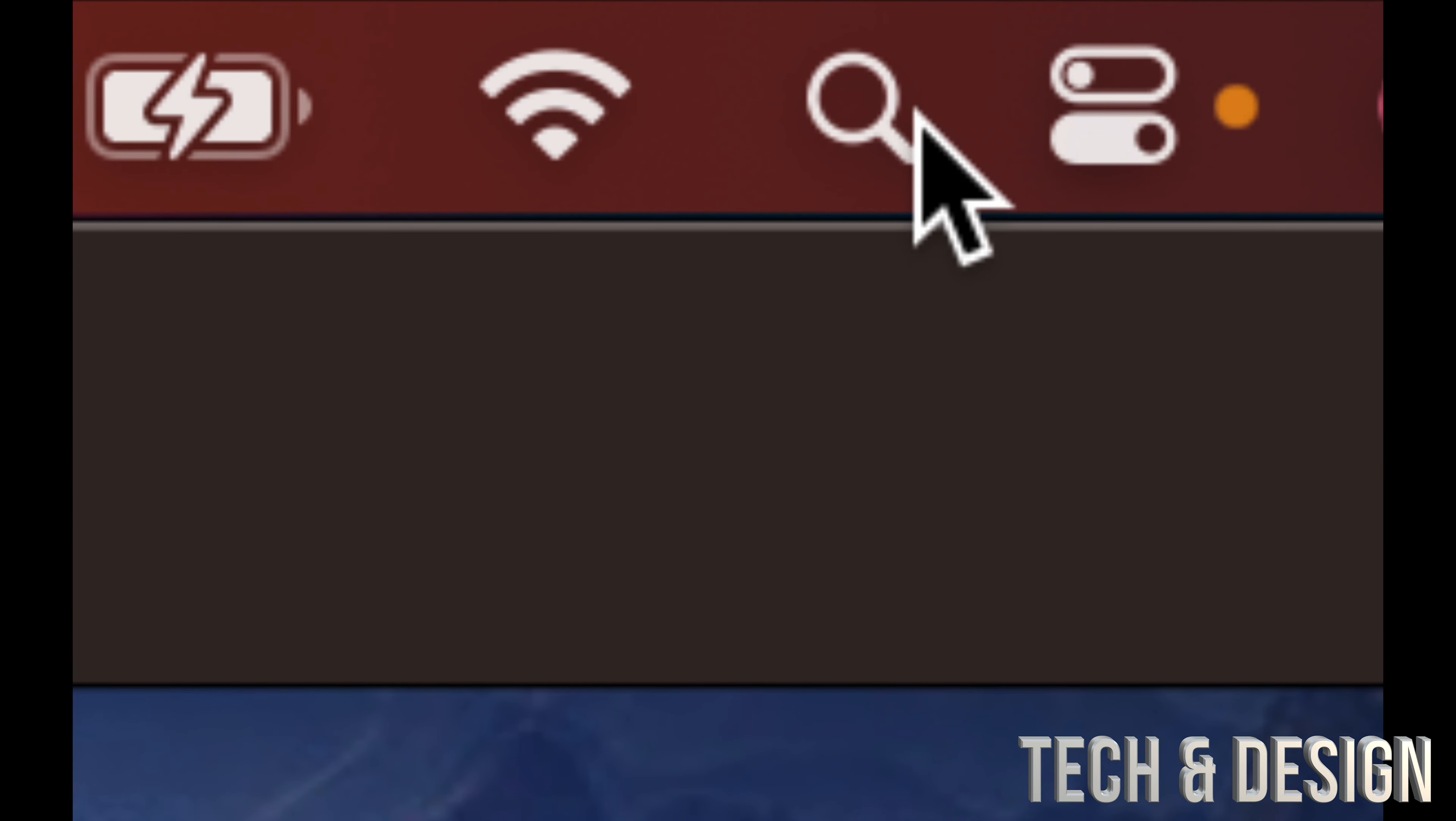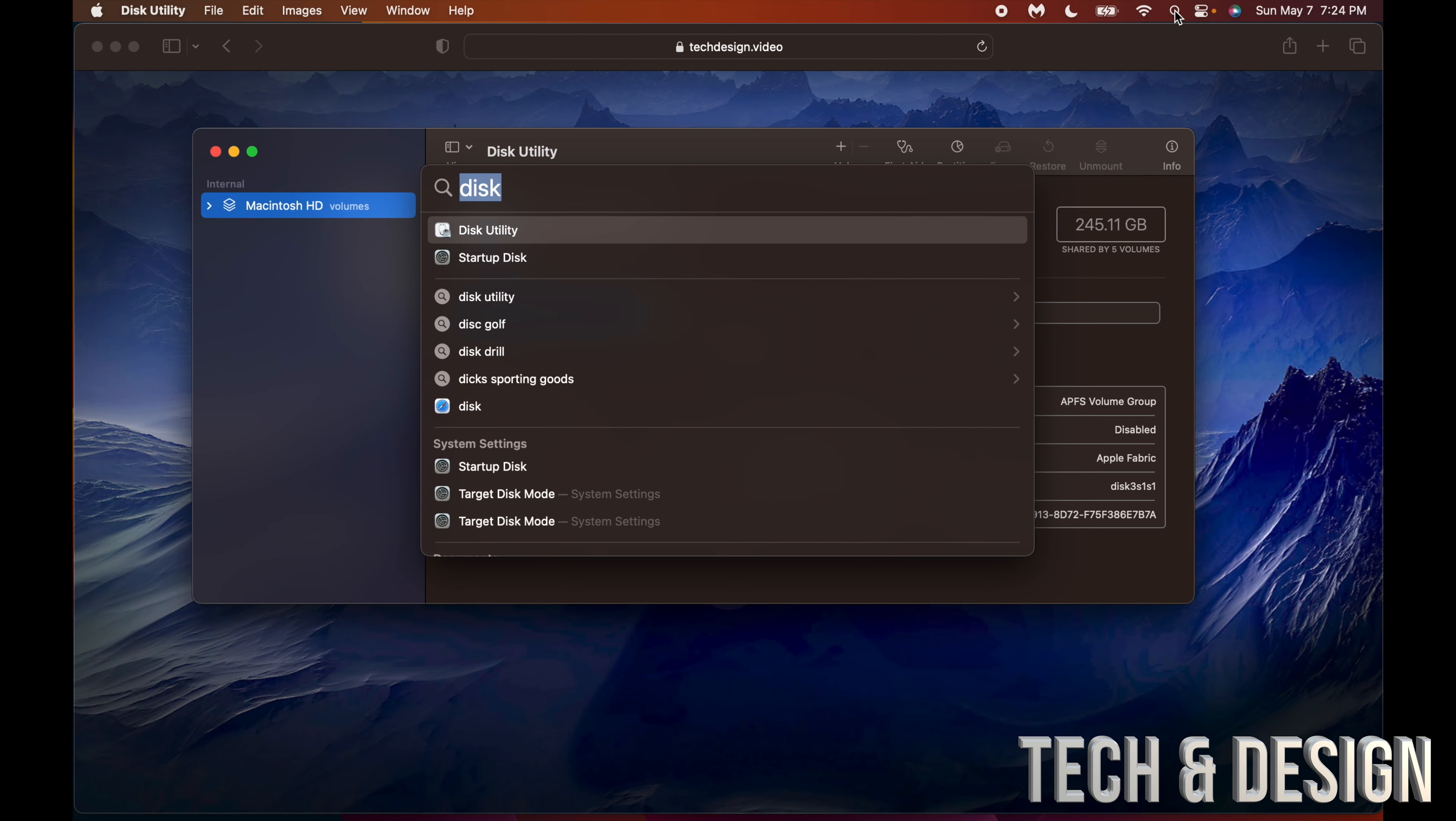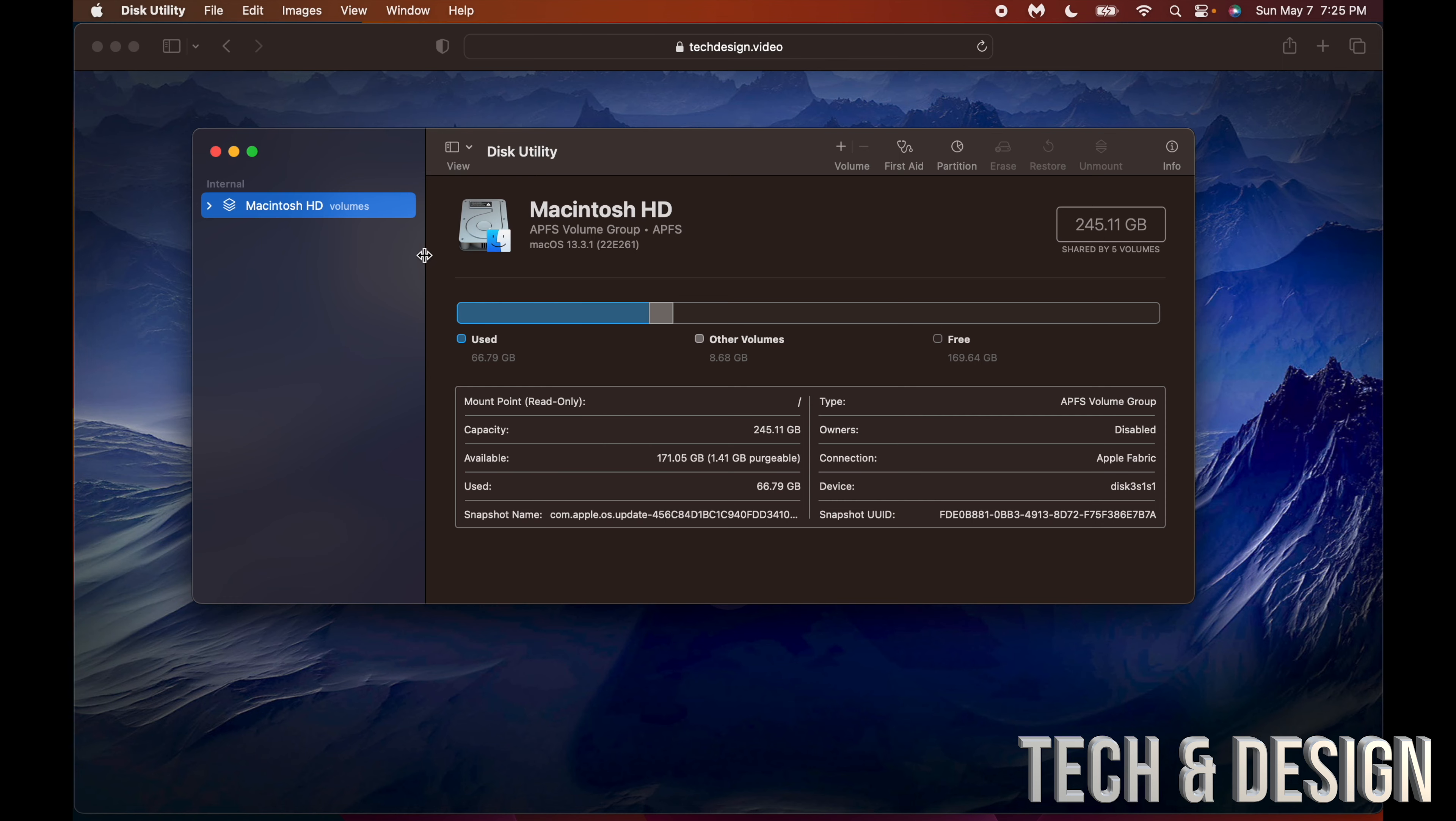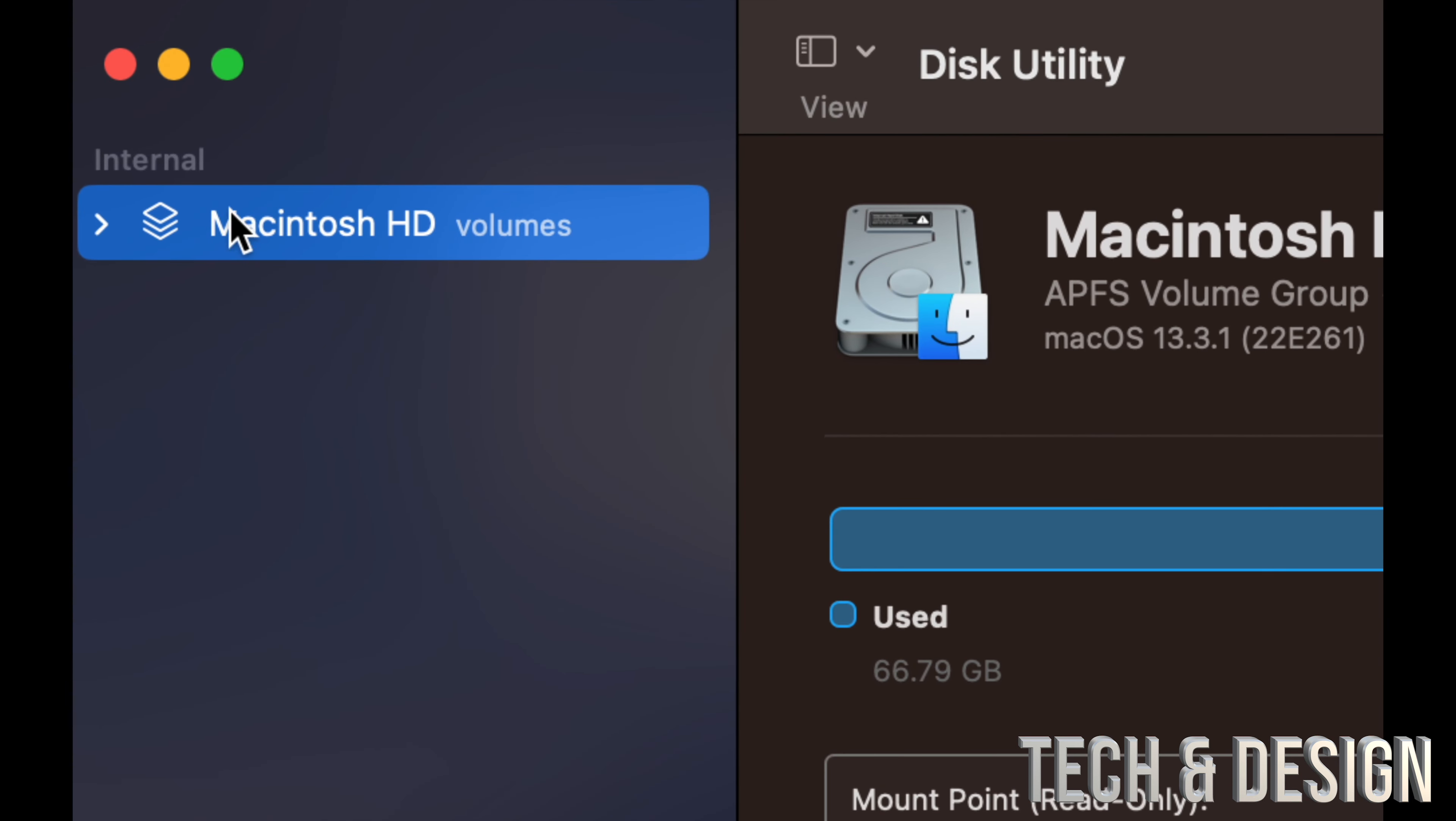I didn't even show you guys how to get into Disk Utility, so all you have to do is go to the top of your screen right hand side. You're going to go into Spotlight search, just go into it and type disk utility. It's something that's pre-built into all Macs.